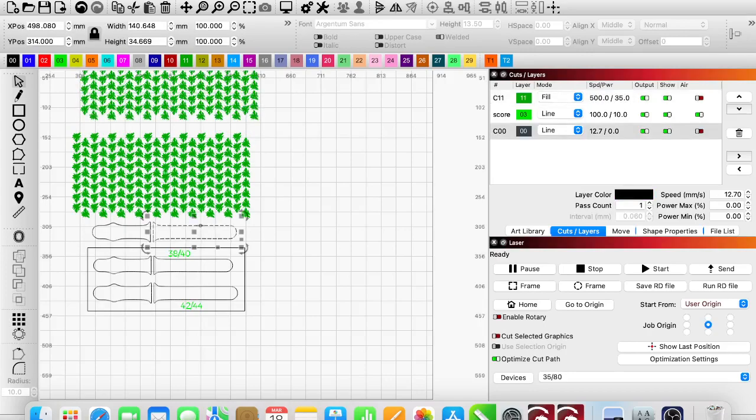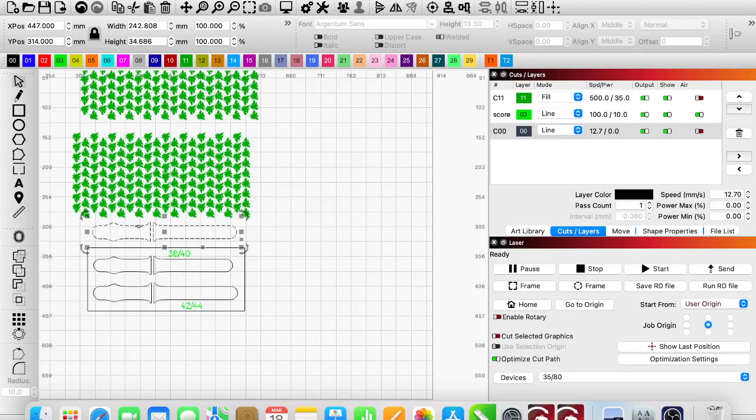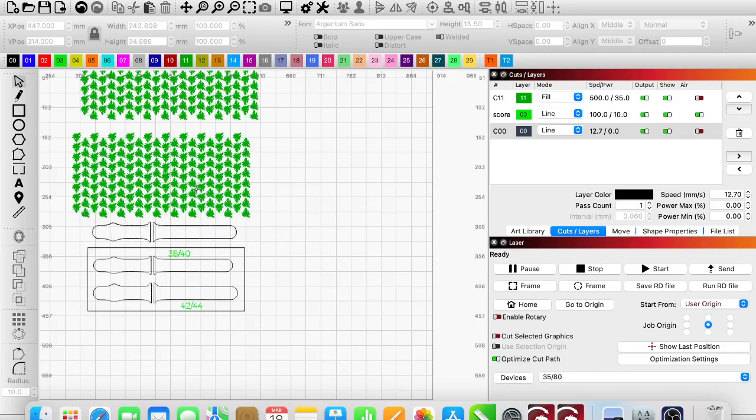And then for these pieces of the watch band, I am also going to duplicate those because here in a minute, what I do makes them disappear. So it's just helpful if I start with everything already duplicated.